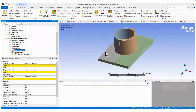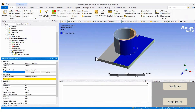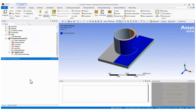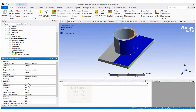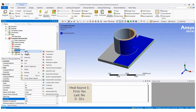Begin selecting the faces where the heat source will be moving, then the path and the starting point. For the complete circular path, we will use two heat sources. Select the speed and the radius of the beam, and finally the time. Repeat the same process for the second heat source, but keep in mind the time sequence.